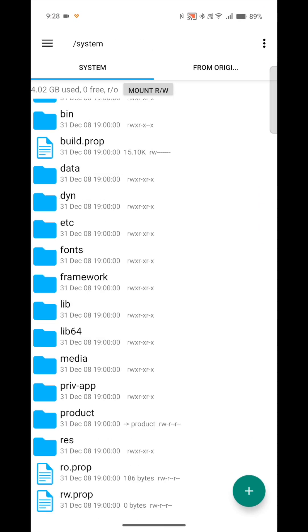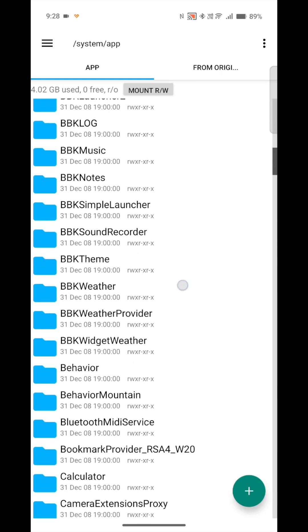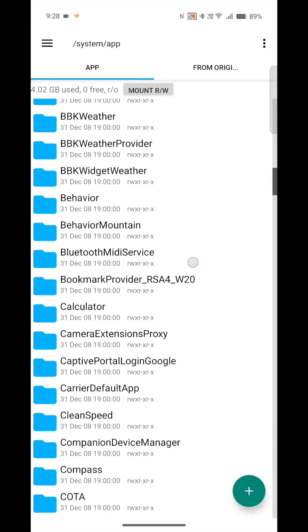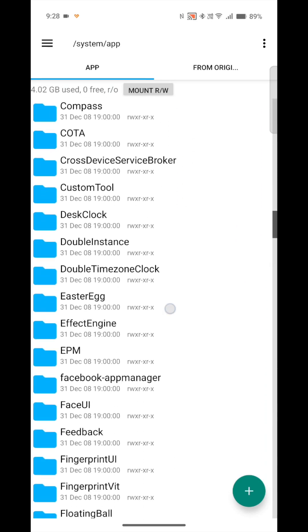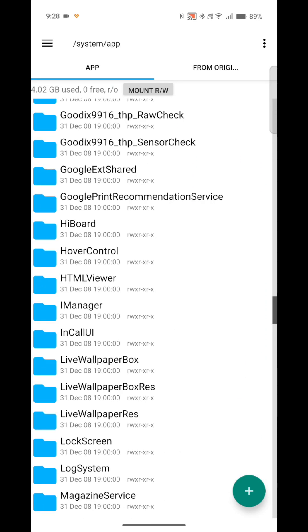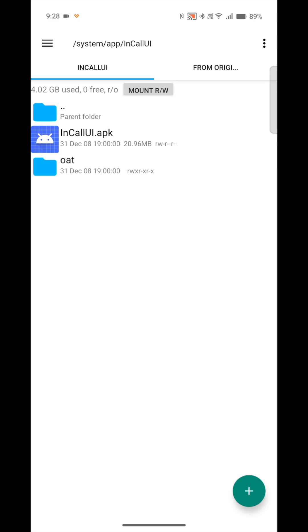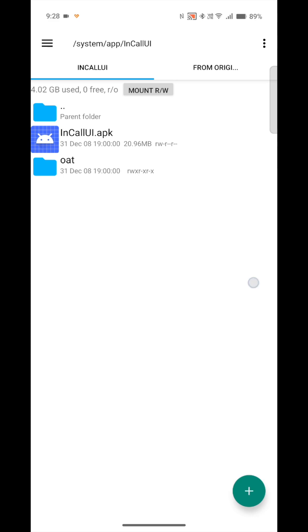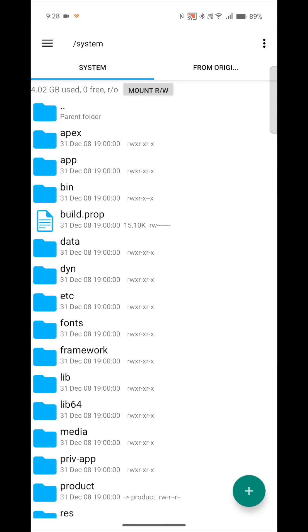What you're going to do is go to system, go to apps, go down to InCallUI and install this APK here. I've already done that, so I'm going to skip to the next step.